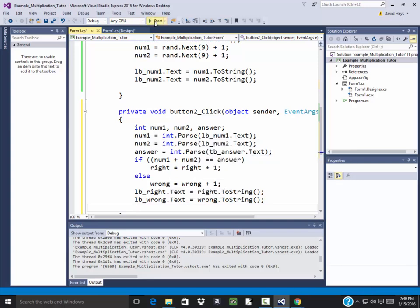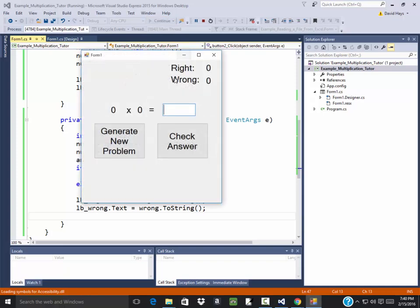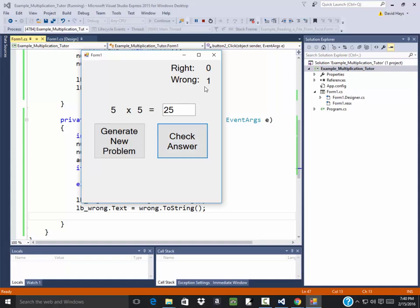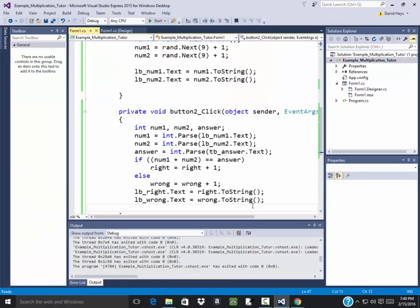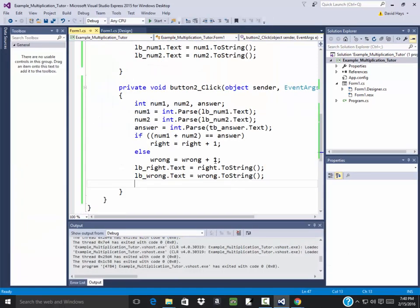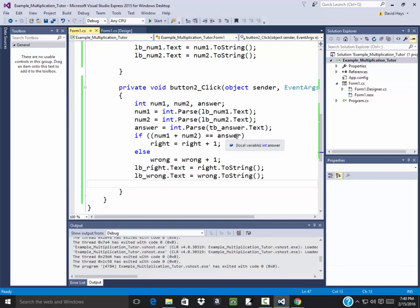OK. So let's run this. Generate new numbers. Here I put in 25. Click check answer. That's not good. It said I was wrong. Generate number 48. Check answer. OK. Let's see what's going wrong with that then. If they're equal to the answer, right is equal to right plus one. Else, wrong is equal to wrong plus one.